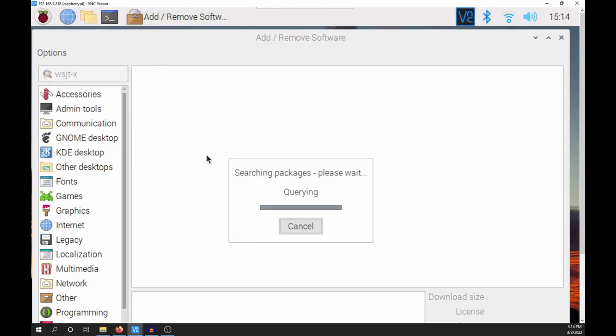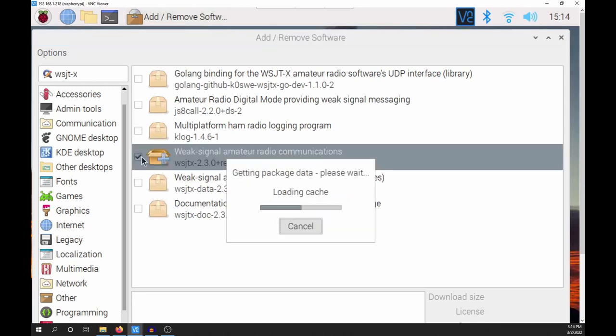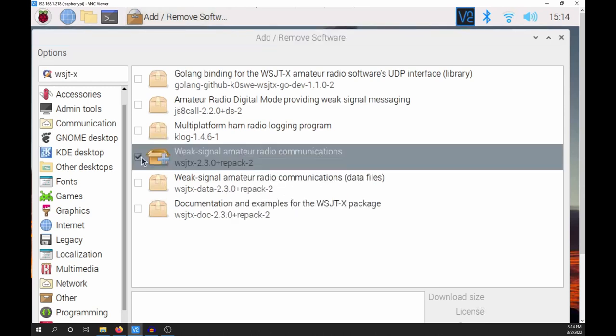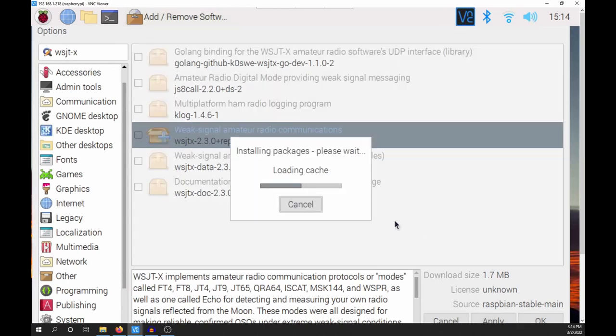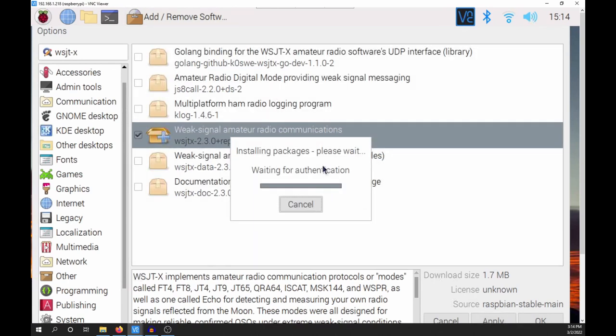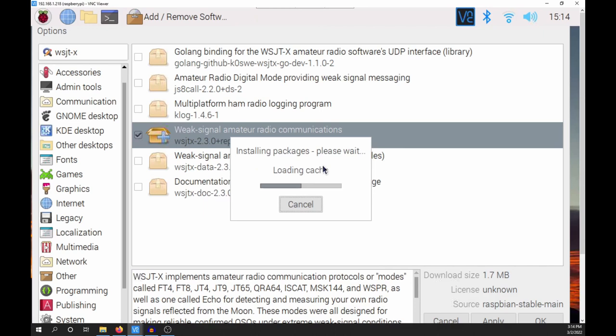It can take a while to return results. Select Weak Signal Amateur Radio Communications. Now click Apply. The installation will ask you for your password. The process can take a little while to complete.